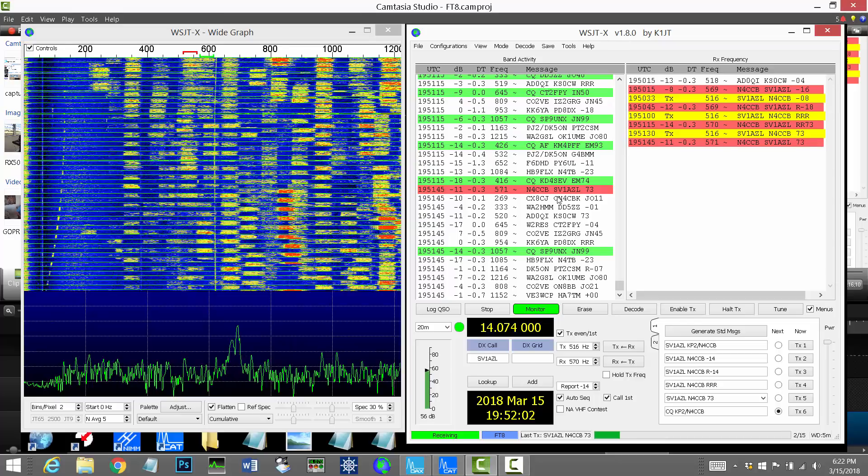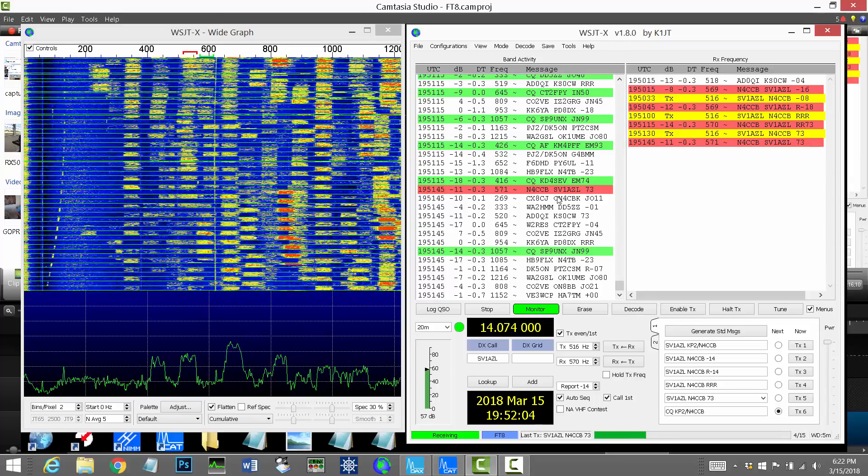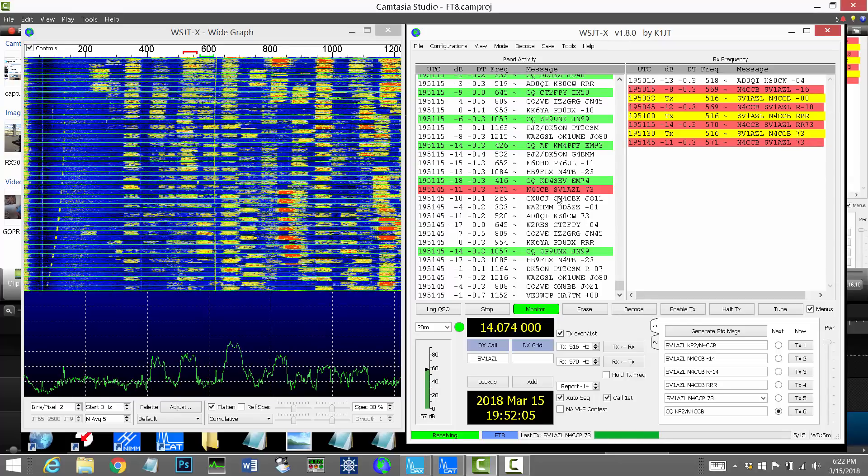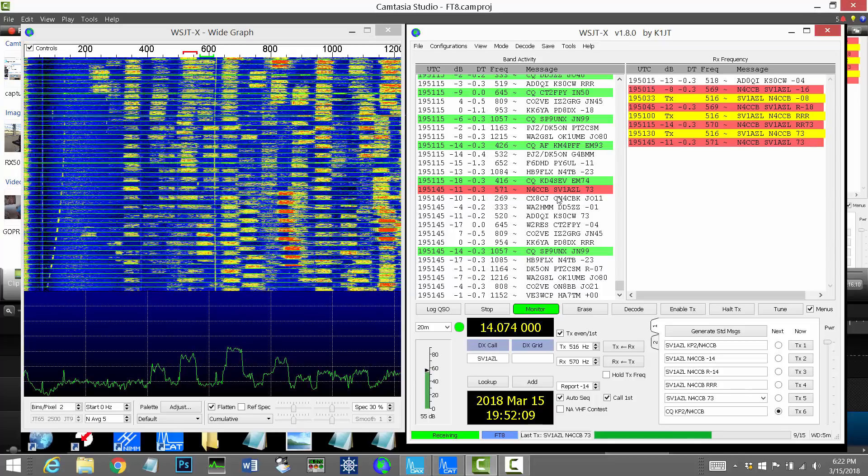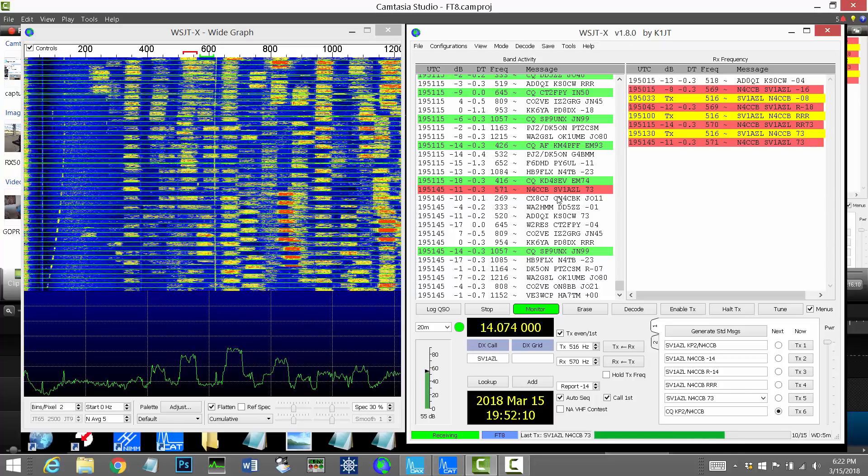Okay, so now we've both said 73 to each other. The contact is officially over, and I can log this.